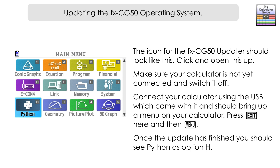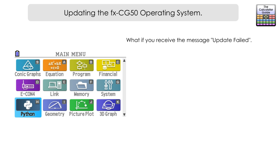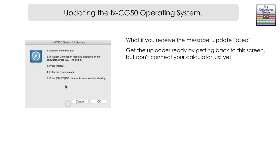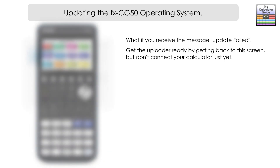If you have a problem with the updater — sometimes after pressing OK you may get an 'update failed' message — there is another way you can still update the CG50. First, unplug your calculator and restart the updater to the point where the update on your computer is ready to go as soon as you press OK.